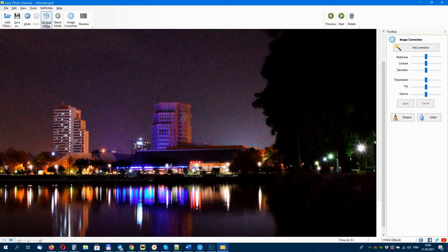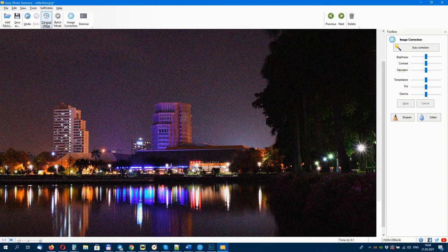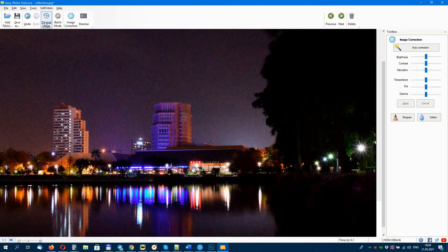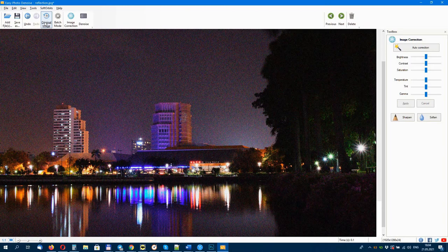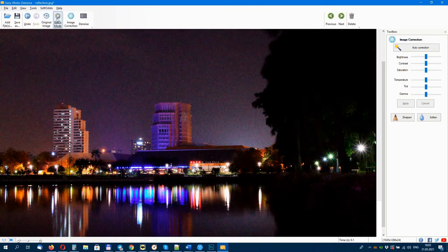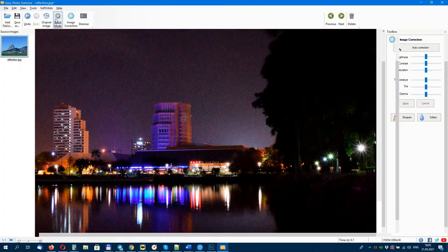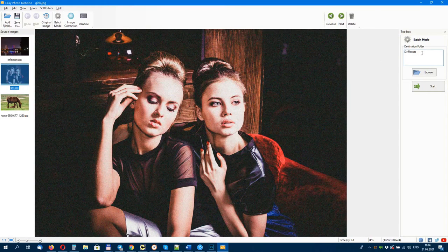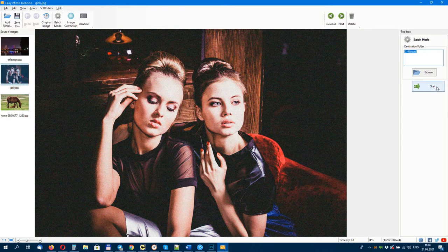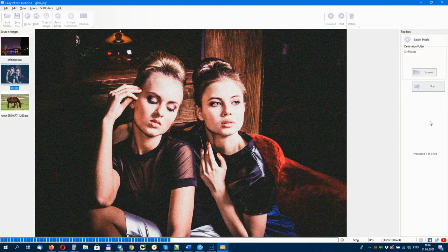If you have a batch of photos, you can remove the noise from all of them at the same time using the batch mode. You can click on 'Add Files' or 'Add Folder' to upload all of your photos. Then you can make any adjustments you'd like. You can use the presets and make it quite easy on yourself.